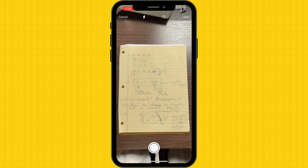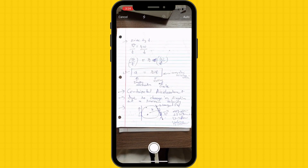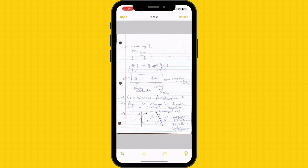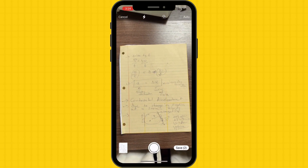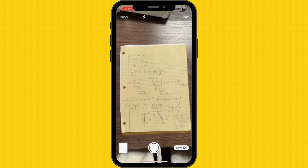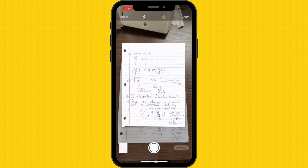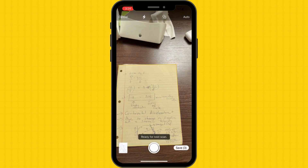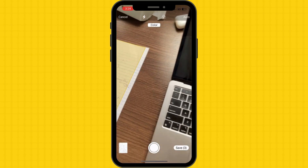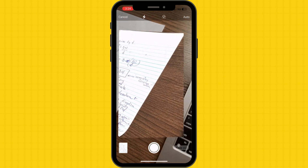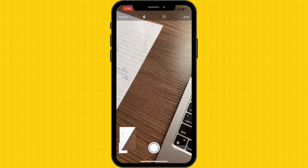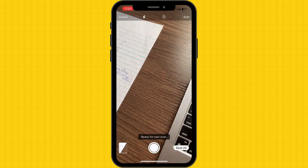In case you have multiple pages to scan, tap the camera button again and repeat the process for each page. The Notes app will automatically add each scanned page to your note. Once you have scanned all the necessary pages, tap Save to store the scanned document in your notes app.